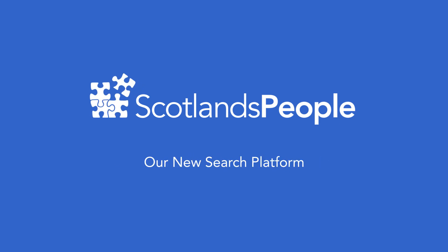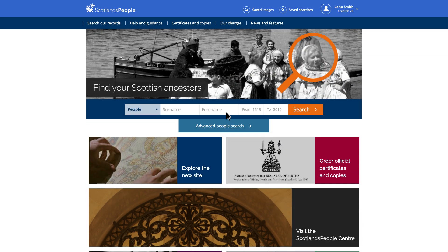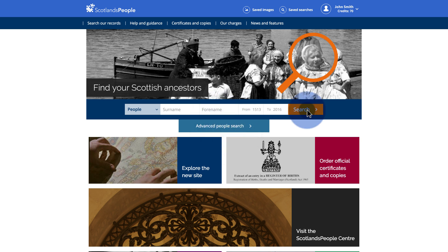In this film, we'll show you how to search the records currently available on the website. From our new homepage, there are three ways to search our records. It will help your search if you have as much information about your own family history as possible before you start. Option 1 is our quick search function.